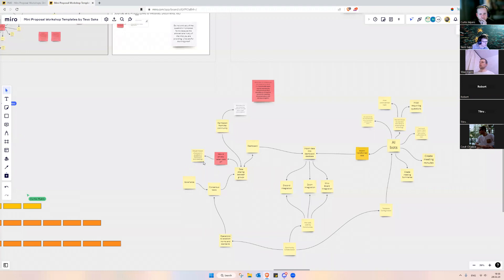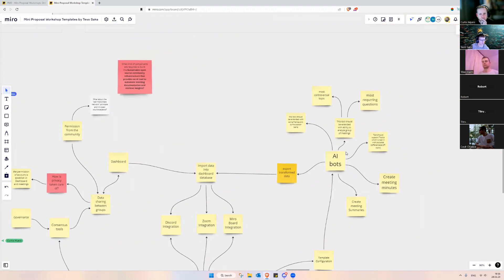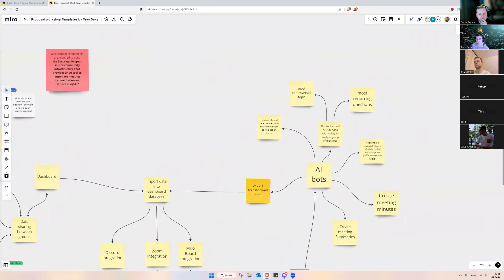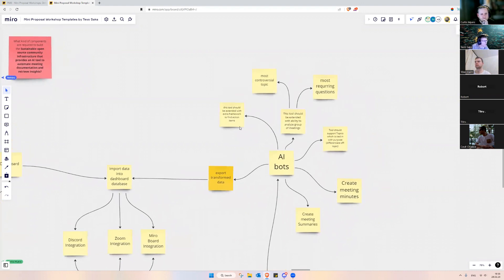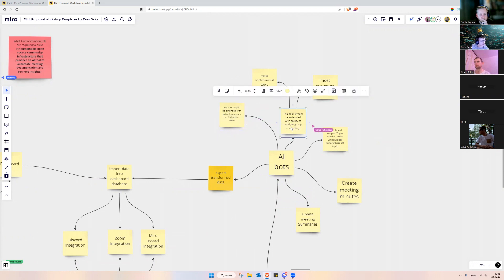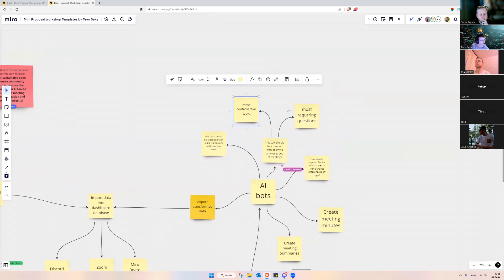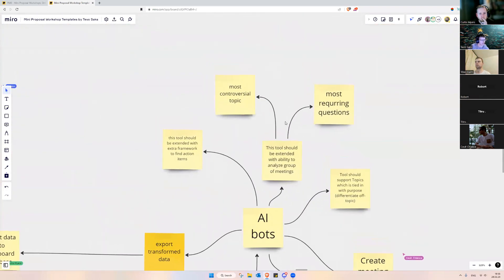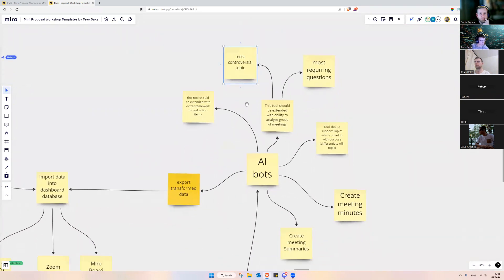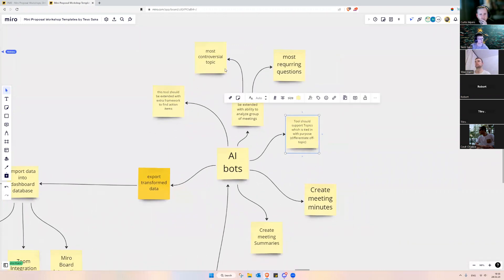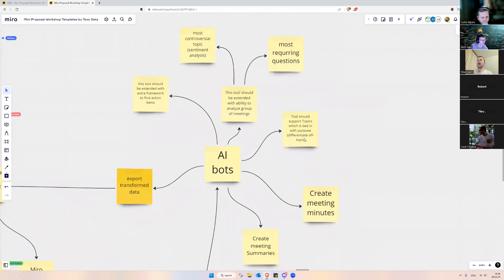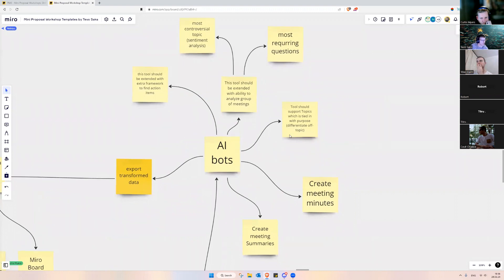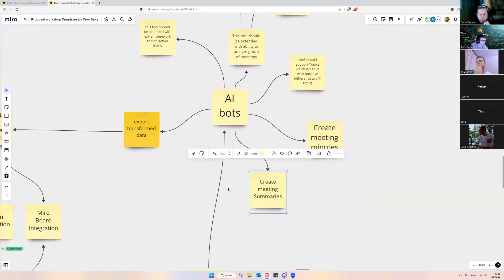I think I was able to capture some features added in the privacy area. Do we want to spend a little time on different AI bots and come up with more solutions? What I captured previously was: this tool should be extended with a framework to find action items, an ability to analyze a group of meetings, differentiating group meetings by most-recurring questions and most controversial topics — basically having sentiment analysis. This tool should also support topics tied to purpose and be able to differentiate off-topic content, plus creating meeting minutes and meeting summaries.